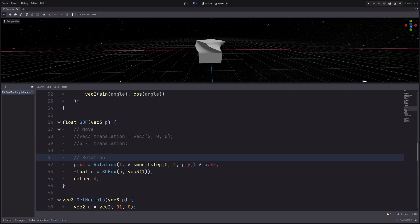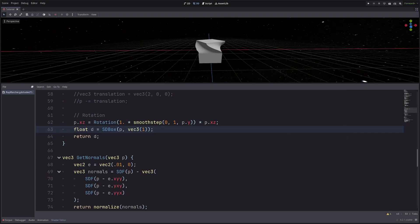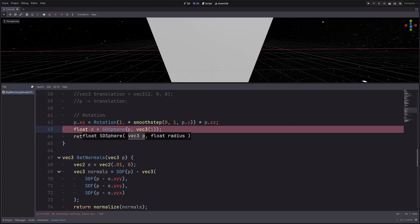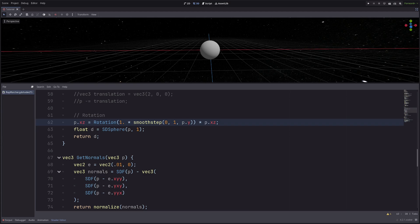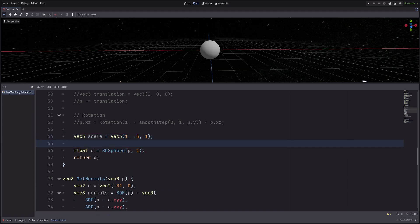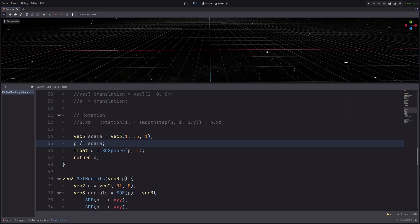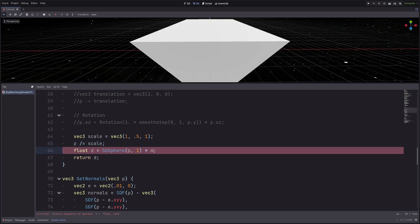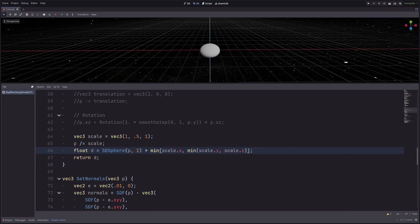That's all for rotation. Let's check out scale. It's not very smart to scale our box since I can literally scale it in each axis using the half-size parameter, so let's render a sphere instead and comment out the rotation code. To squash it in the Y axis I'll go `vec3 scale = vec3(1, 0.5, 1)`, then `p /= scale`. The sphere is squashed but I get a weird glitch, so I multiply the distance by the minimum component of the scale vector: `min(scale.x, min(scale.y, scale.z))`.